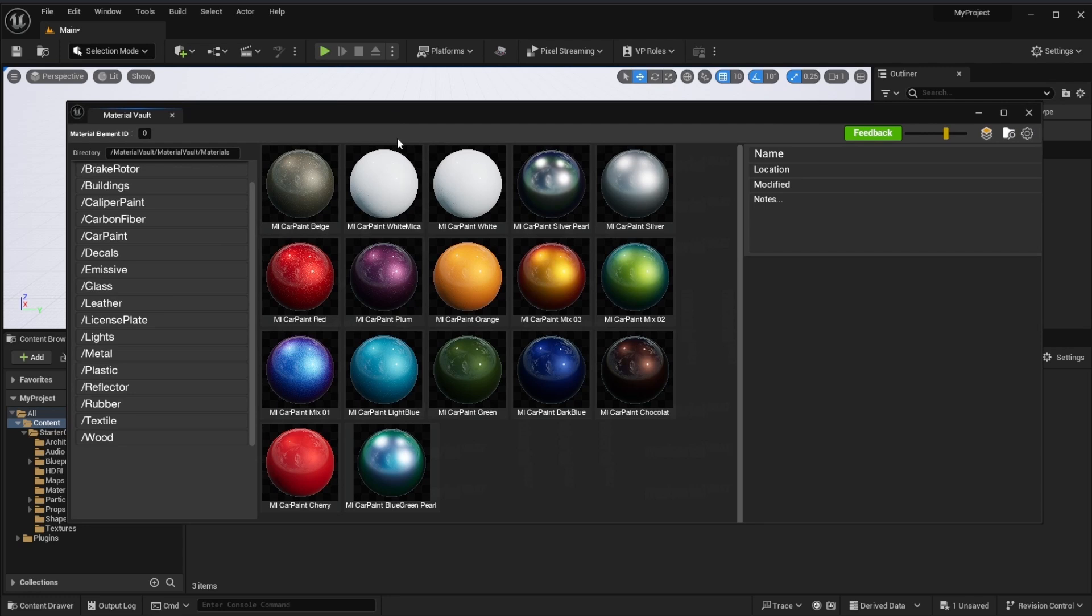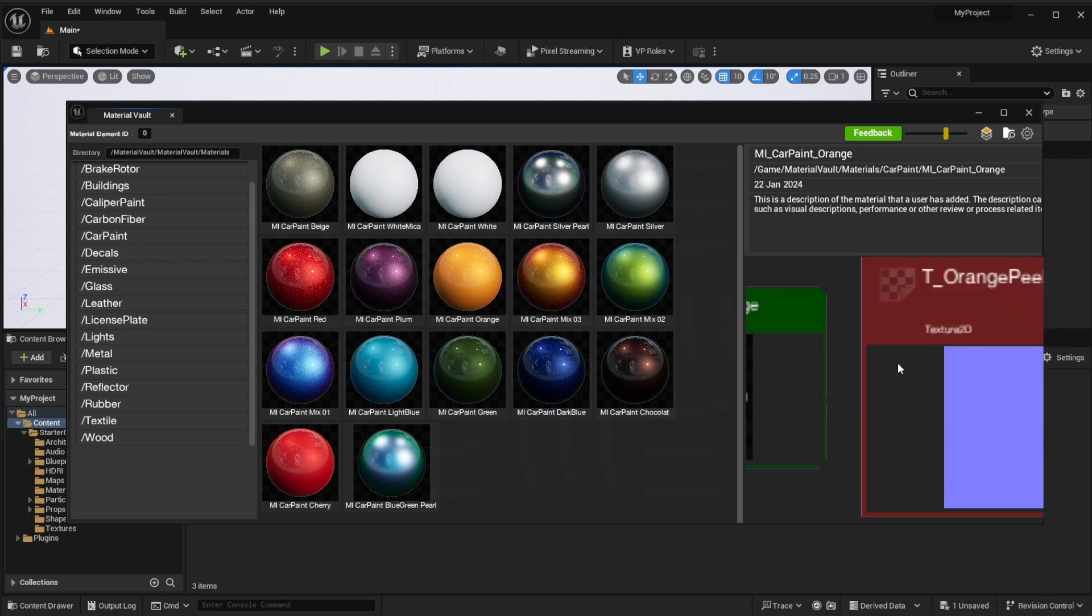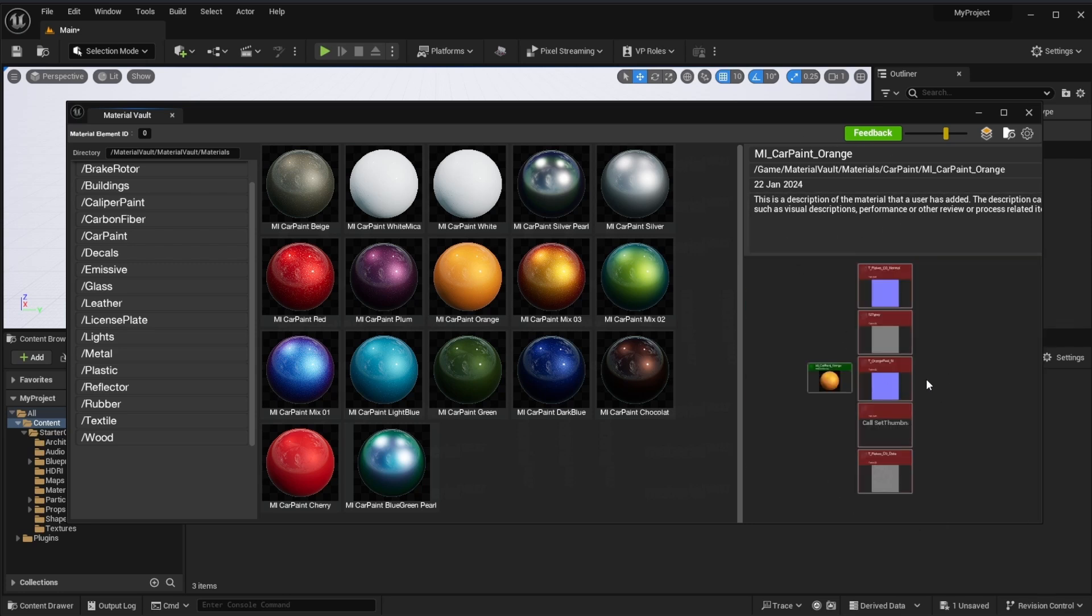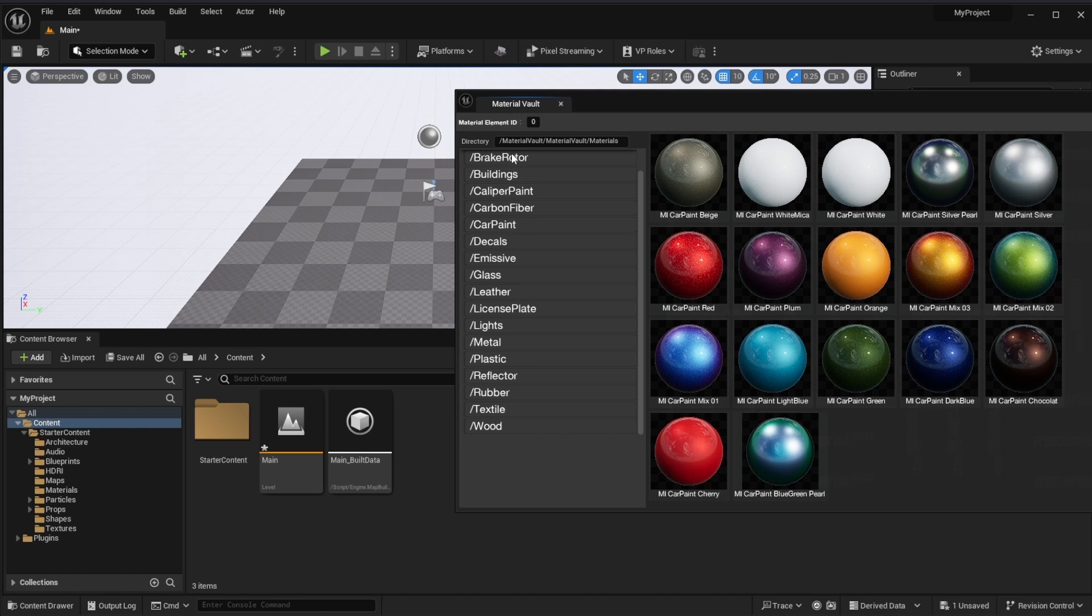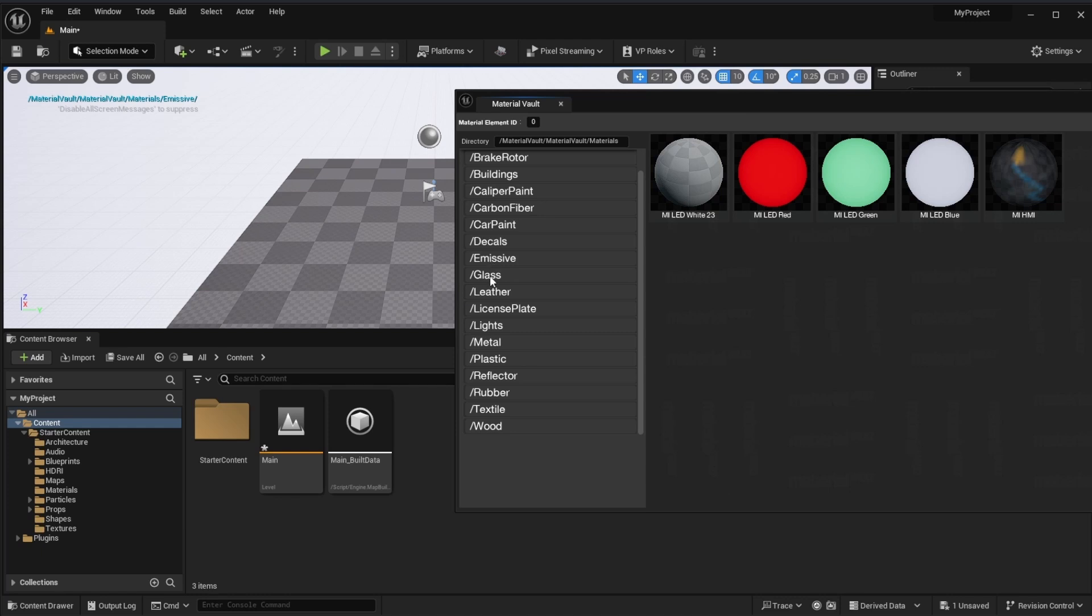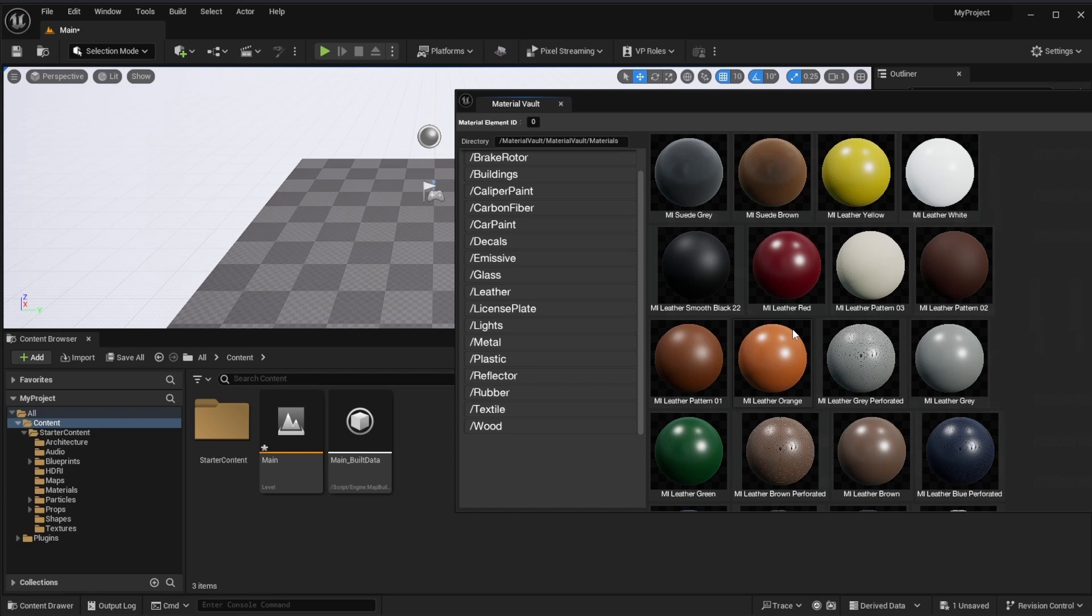One of the good things about this is these materials would be with every single project that you're working on, so instead of recreating materials or downloading new materials you do have the very same materials across different projects. You can select on any of these materials and you can take a look at the description of the material and also the textures that mix up this material. If you take a look at the directory section here you would notice they have different kinds of materials from emissive materials all the way to glass down to leather, reflectors, rubber, textile and wood.